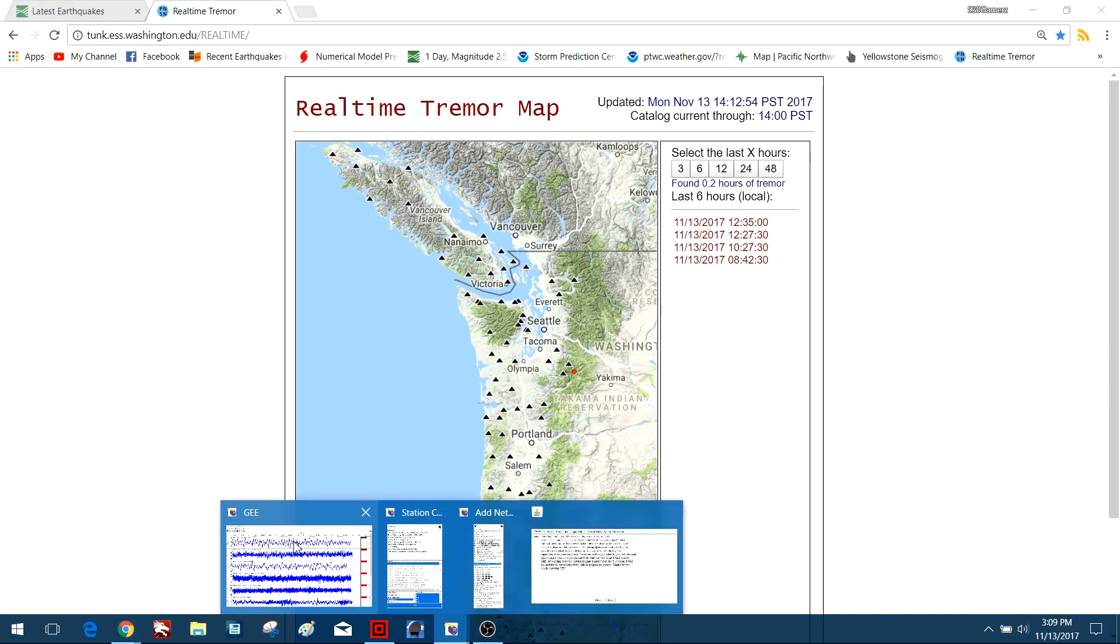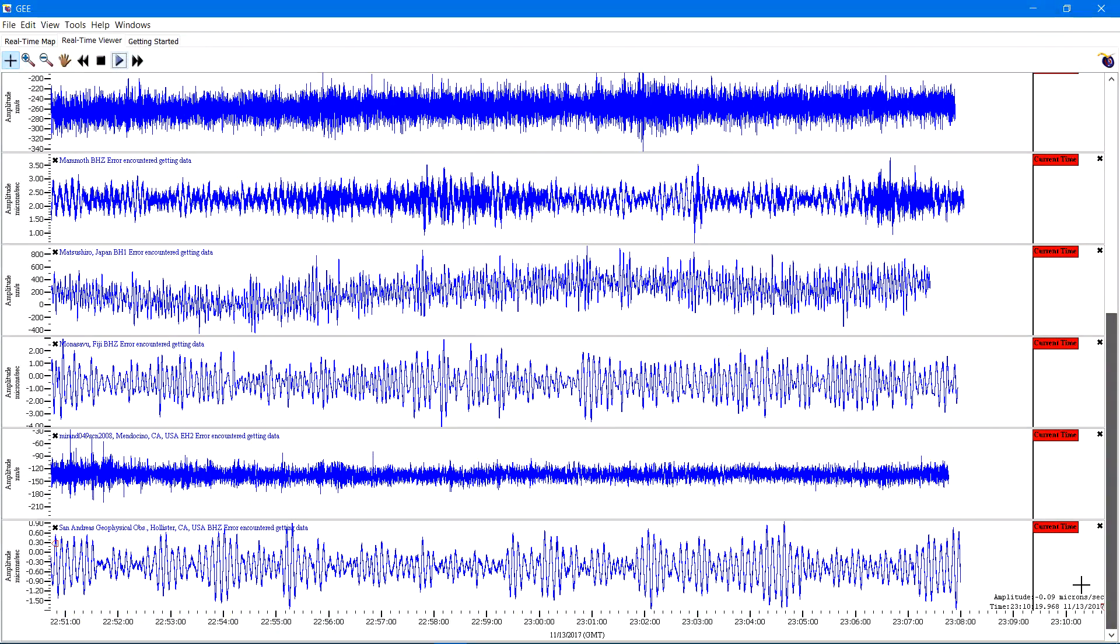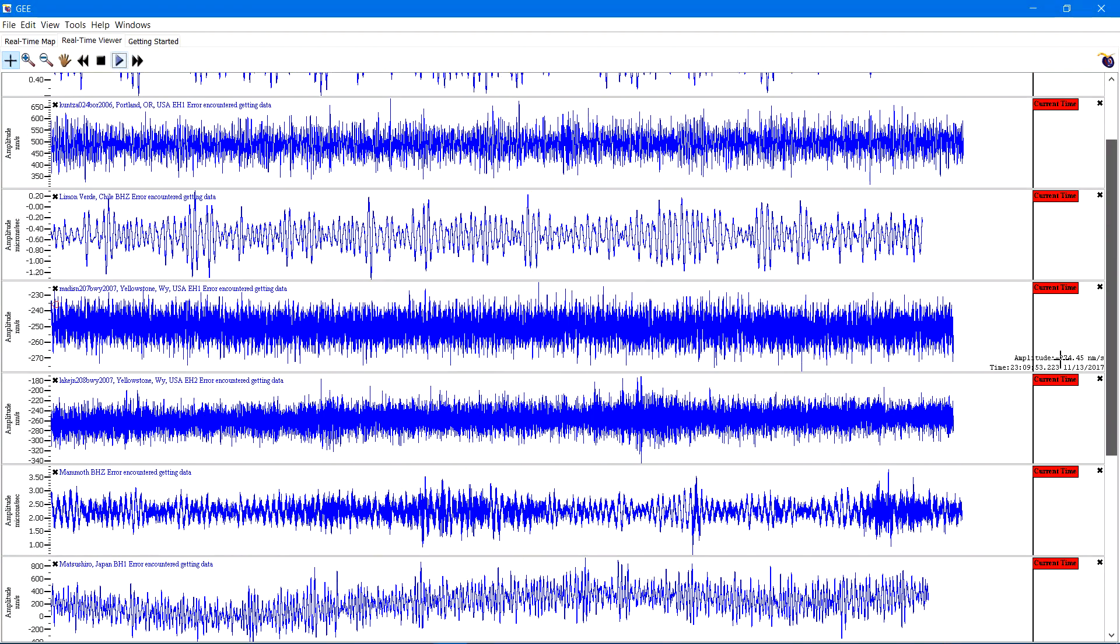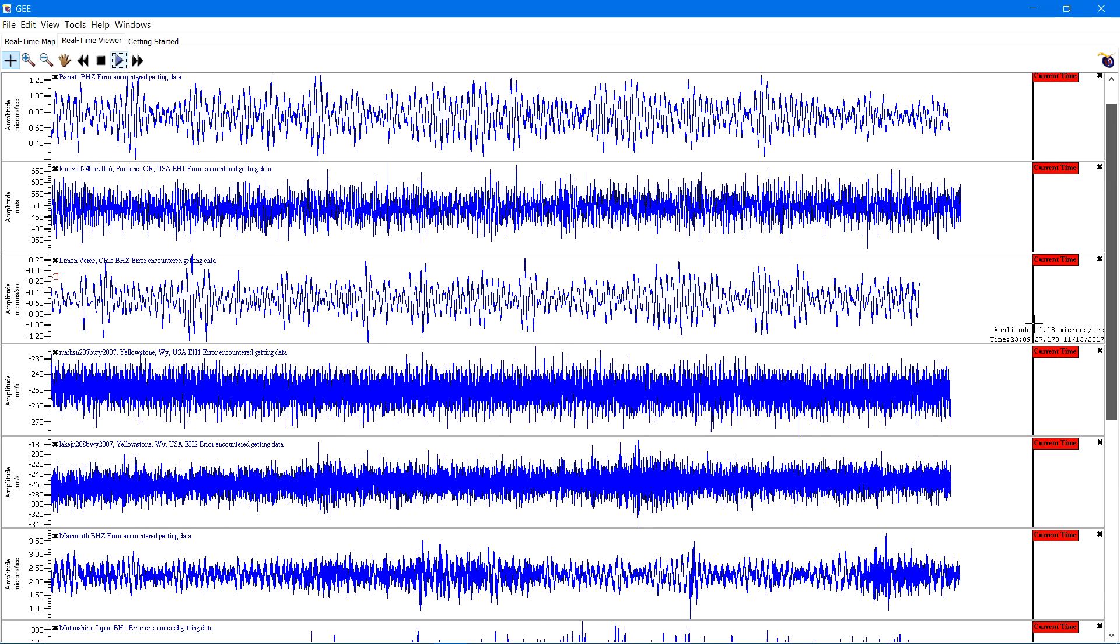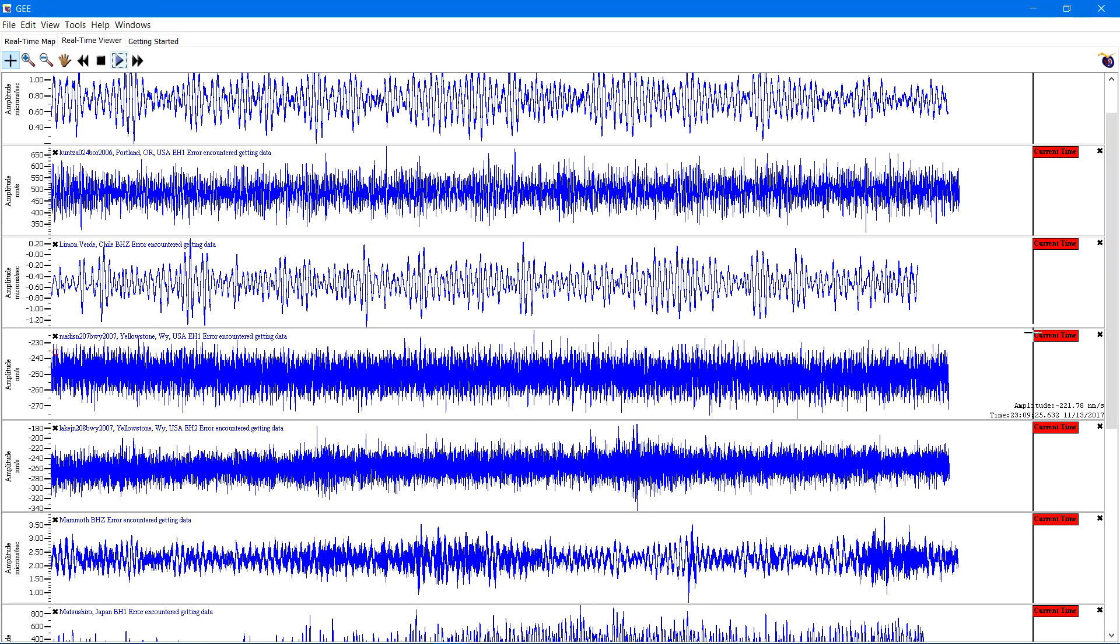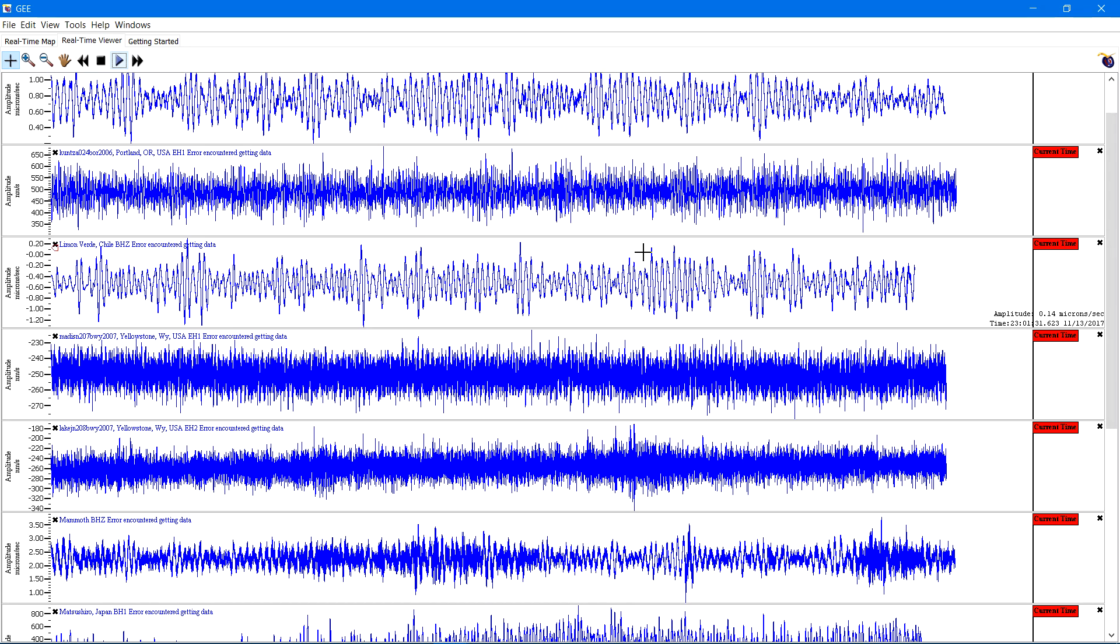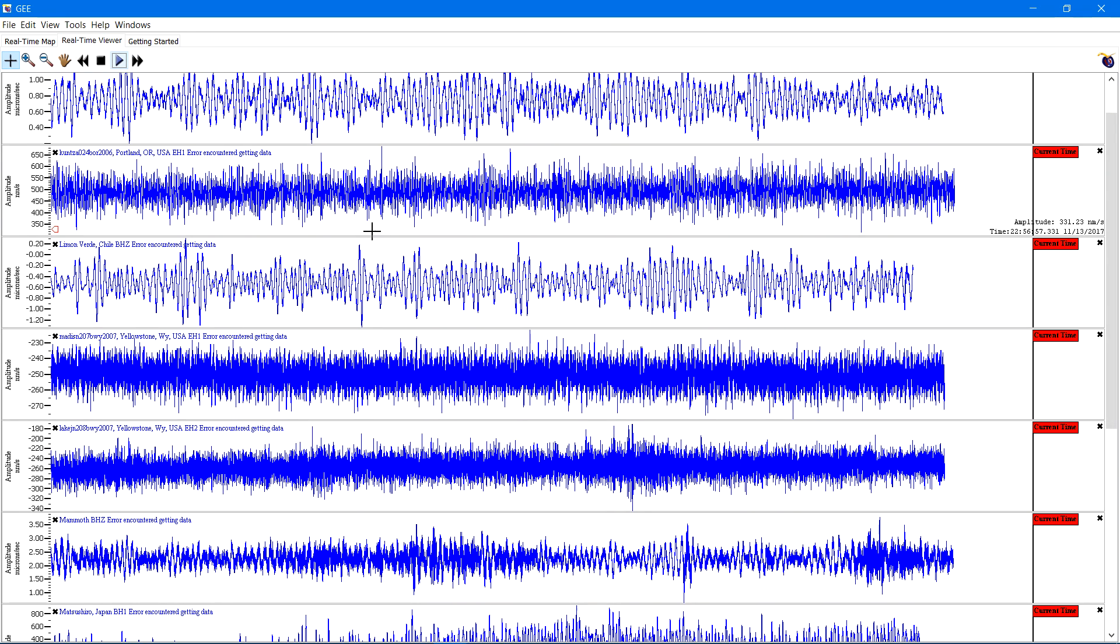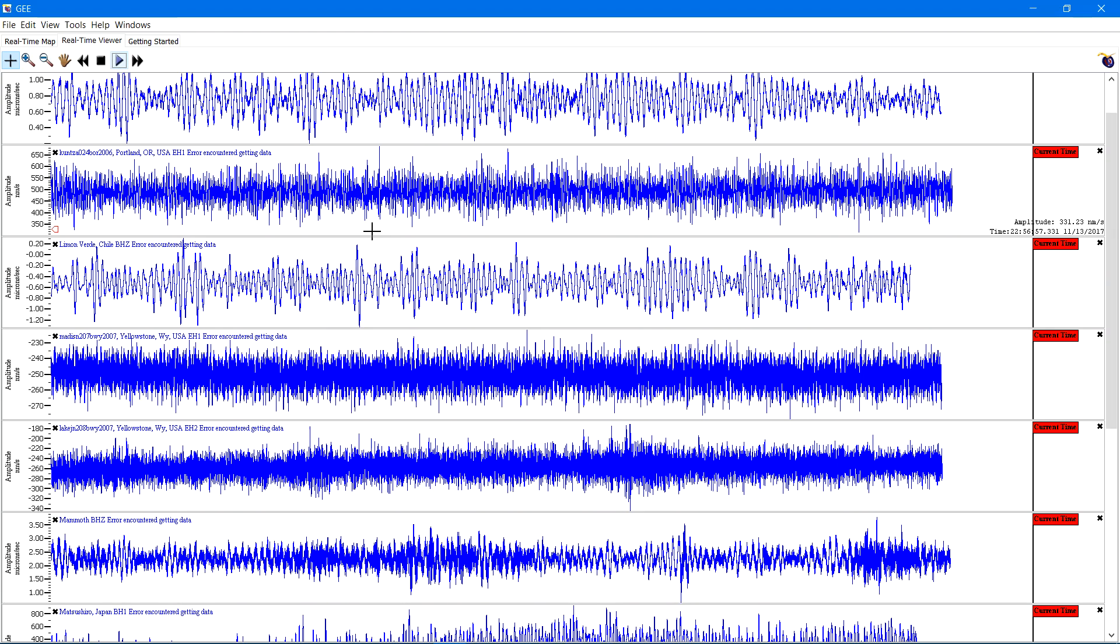But for now the seismograph showing everything's fairly quiet across the globe. Yeah, so we'll keep an eye on it guys. Have a safe Monday out there and always be prepared. An earthquake plan, have lots of food, that's the main thing. Food, water, medications.